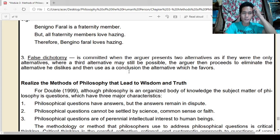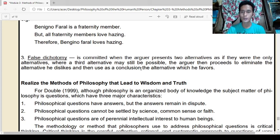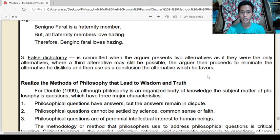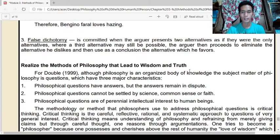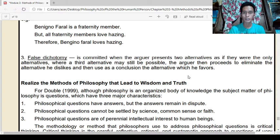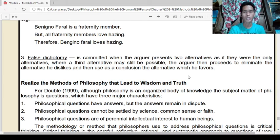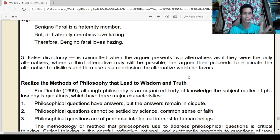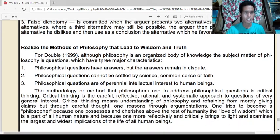Next is false dichotomy. It is committed when the arguer presents two alternatives as if they were the only alternatives, where a third alternative may still be possible, and the arguer then proceeds to eliminate the alternative he dislikes and uses as a conclusion the alternative which he favors. False dichotomy is committed if the arguer presents only two alternatives when there could be three or four.